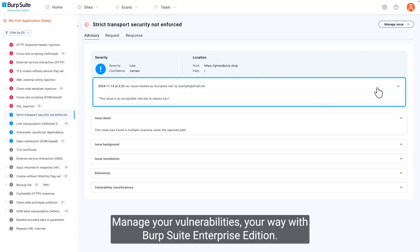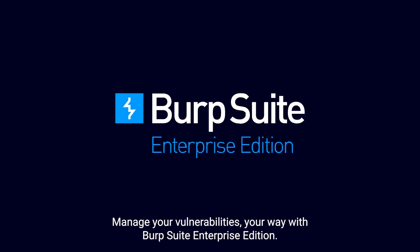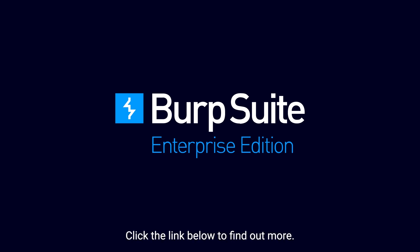Manage your vulnerabilities your way with Burp Suite Enterprise Edition. Click the link below to find out more.